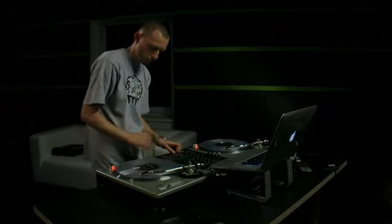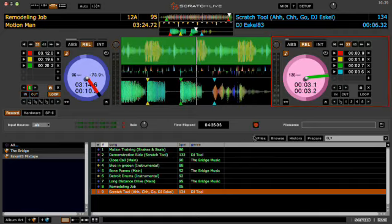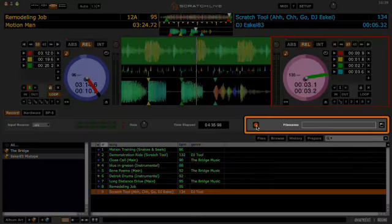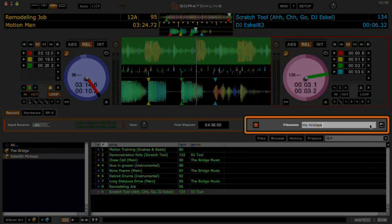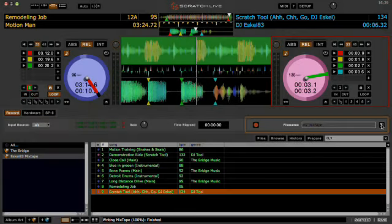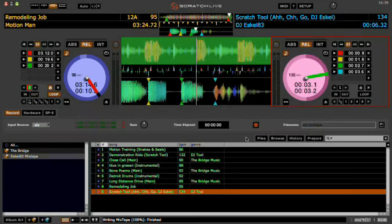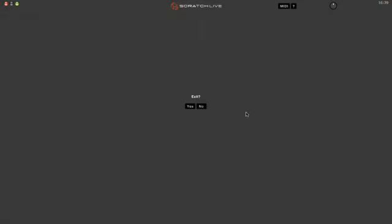When you're done, press the record button again and stop recording. Give your mixtape a title and press the save button. Now quit out of Serato Scratch Live.